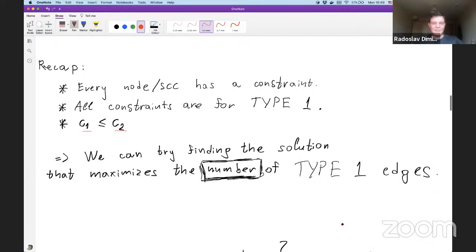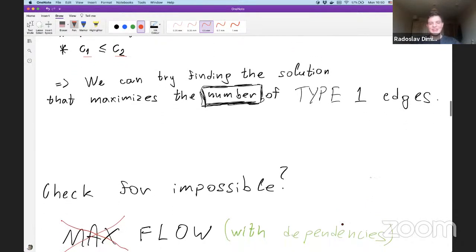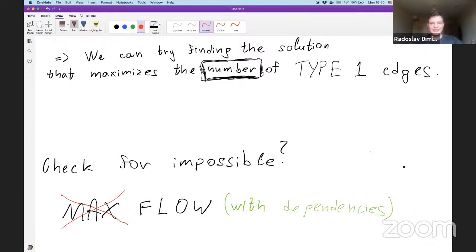We also need to check if the answer is minus one (impossible), because sometimes no labeling satisfies all constraints. The solution uses flow with dependencies — a somewhat tricky algorithm, but we treat it as a black box. There's a tutorial on CP Algorithms I'll link. In flow with dependencies, every edge has both a lower bound and an upper bound on the flow, unlike standard max flow which only has capacities.